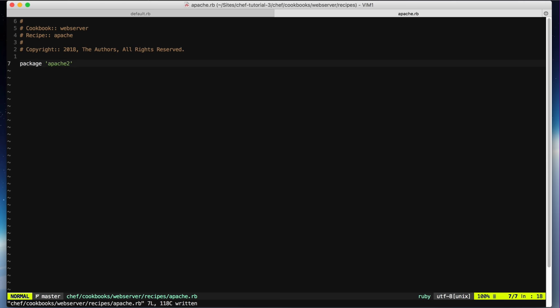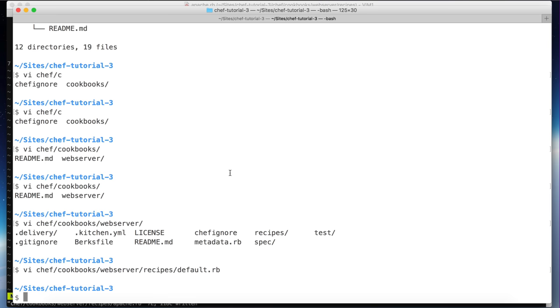Now let's see if we can apply this cookbook and recipe to a Vagrant VirtualBox virtual machine. Let's go to the terminal and generate a new Vagrantfile.